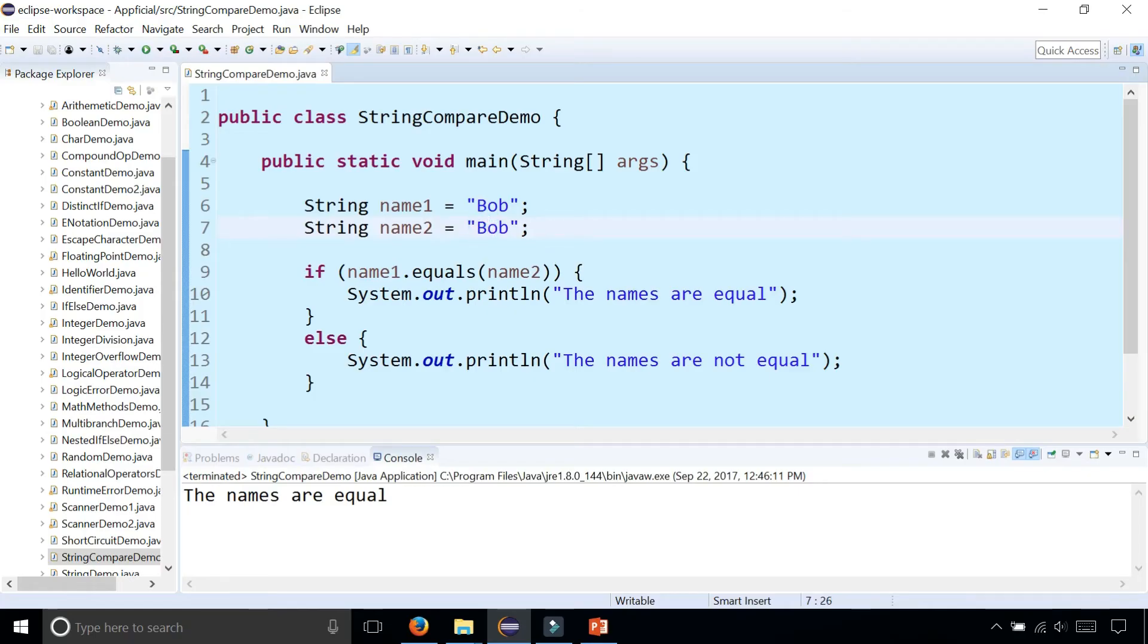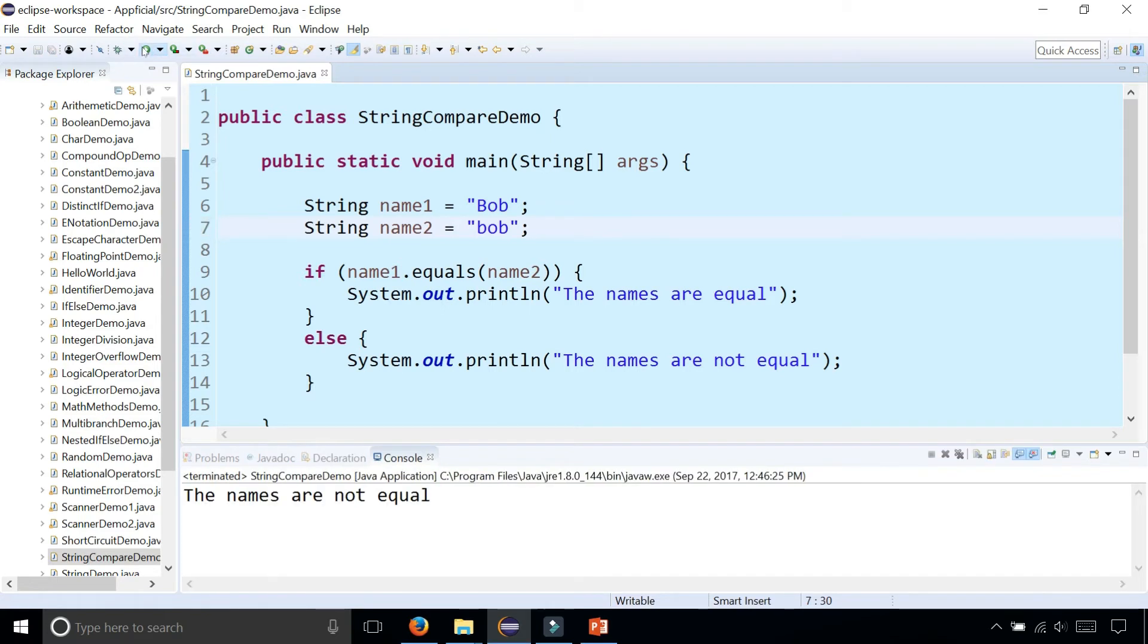But if one of the Bobs was lowercase bob then are these equal or not equal? Well let's find out. Let's run the program and it says that they're not equal because Java is case sensitive.